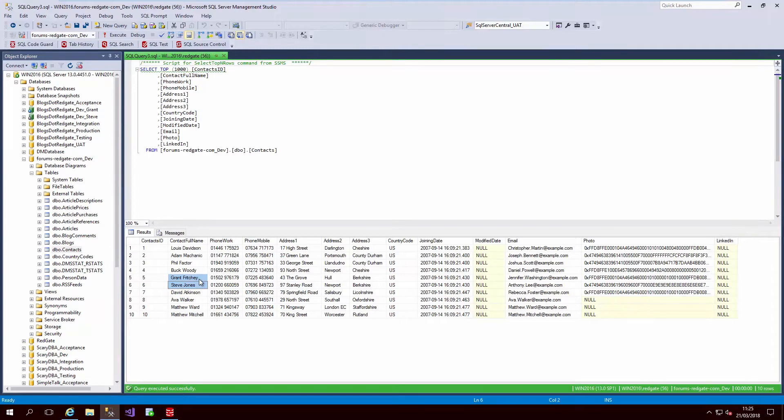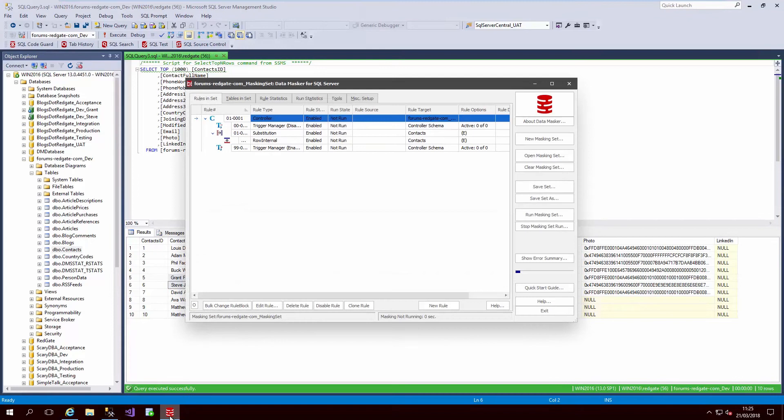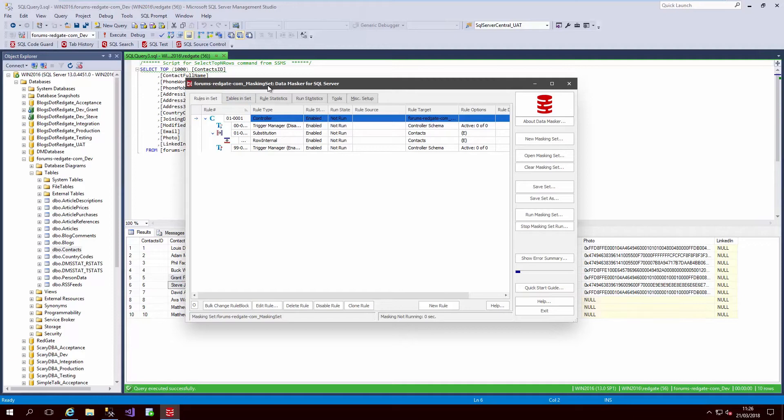To protect this information, but retain its usefulness for development and testing purposes, we can define rules in the masking component of SQL provision. The output of this tool is a .dms mask set file that specifies exactly how to desensitize the data.